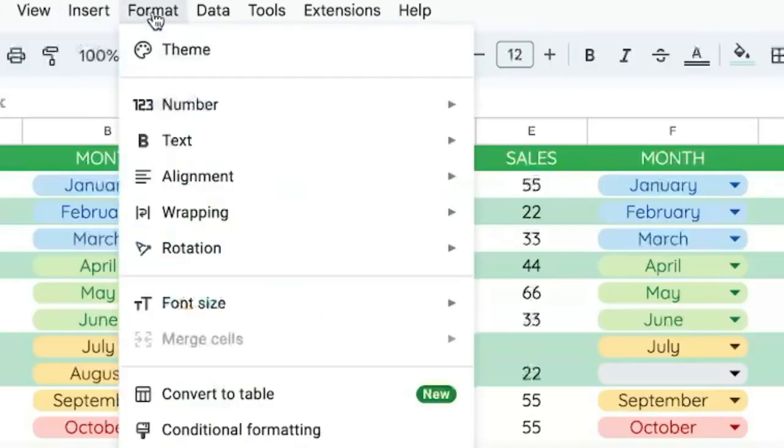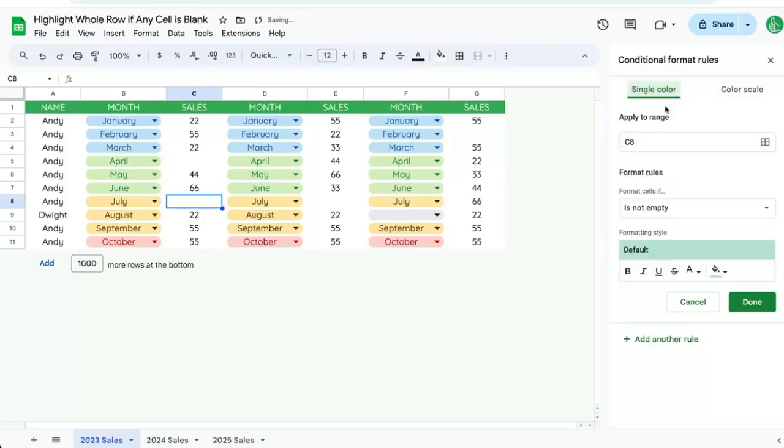We're going to go up to Format, Conditional Formatting, and we're going to add a rule. Our rule is going to apply to the entire range A to H, A to G here.